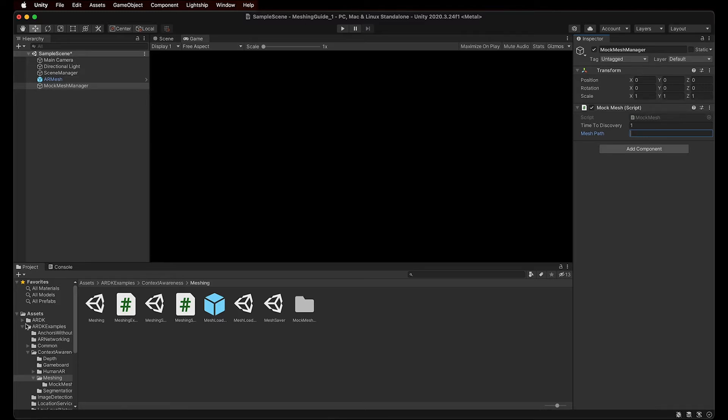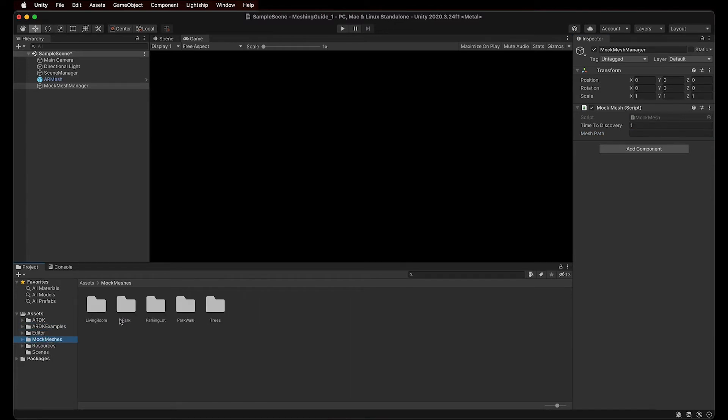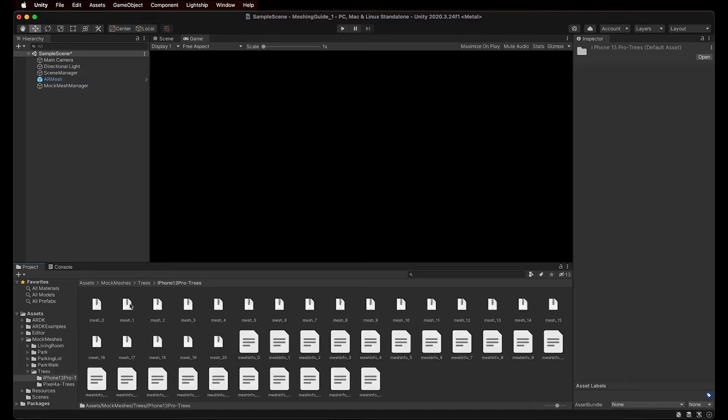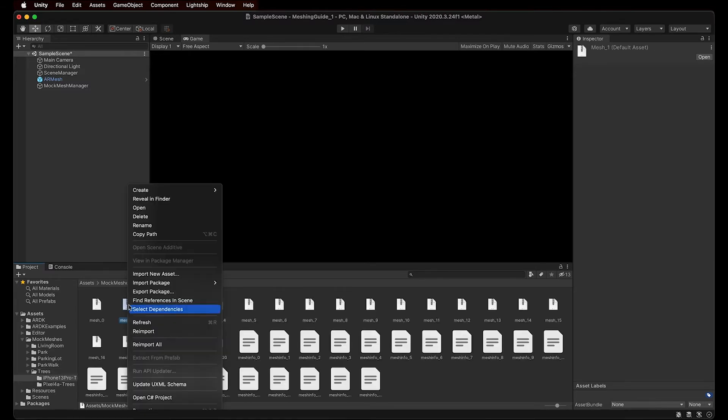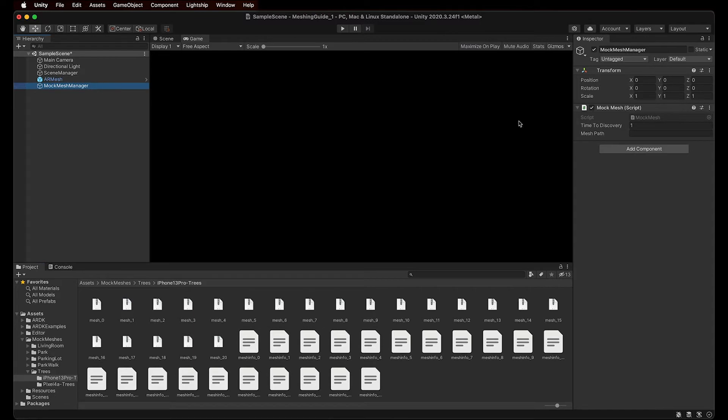In the Project window, under the newly imported folder Mock Meshes, we have several folders that contain different meshes. Let's select one to try it out. I'll head to the trees folder, and choose one by right-clicking on it, and selecting Copy Path. With the path now copied, let's select our Mock Mesh Manager again, and paste it on the empty field.